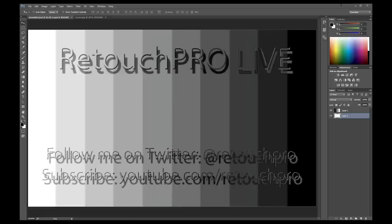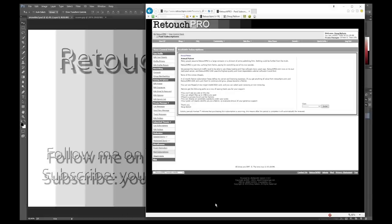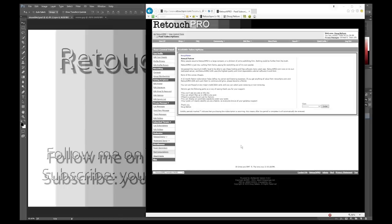Retouch Pro Live is brought to you through the generosity of our patrons. If you like Retouch Pro Live and want it to continue, the only way to guarantee that is to become a patron. Go to retouchpro.com/patron — I'm pasting that link in right now so you can bookmark it. You need to be registered to see all the benefits, but that also means you'll be invited to all future live shows as well.